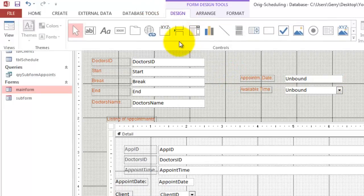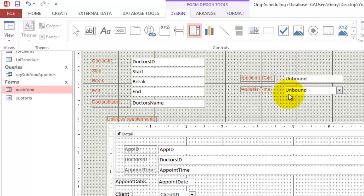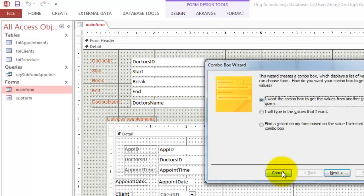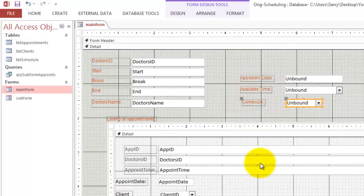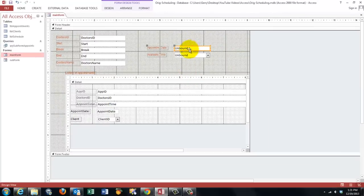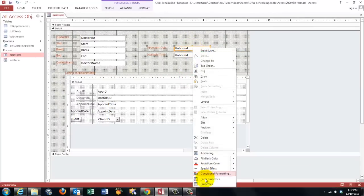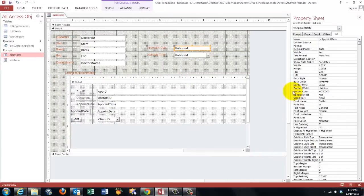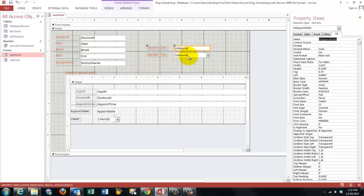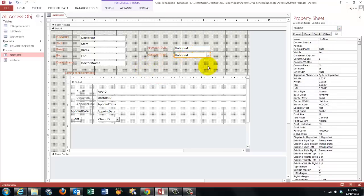Then the next one is going to be a combo box. Design. And then look for the combo box. Put it somewhere. Cancel. Now you go to the properties box. Right click on Unbound. Properties. And give that one under all a name. I call it TXT Appoint Date. That's all you have to do. Available time. I call it CBO for a combo box. CBO Time.